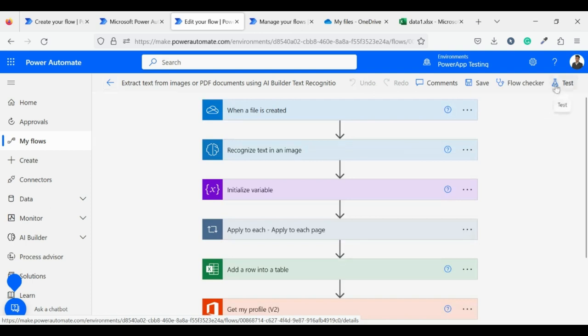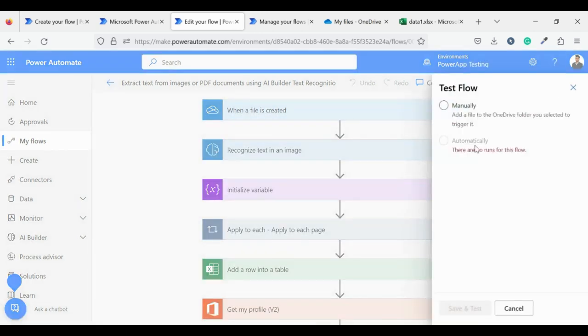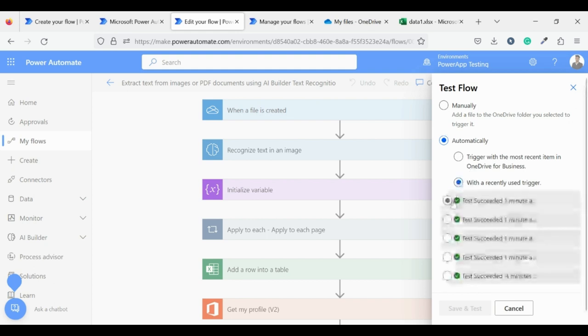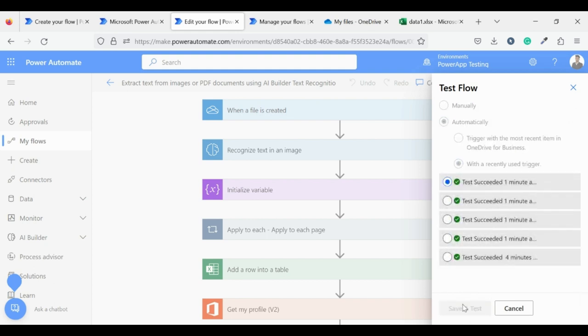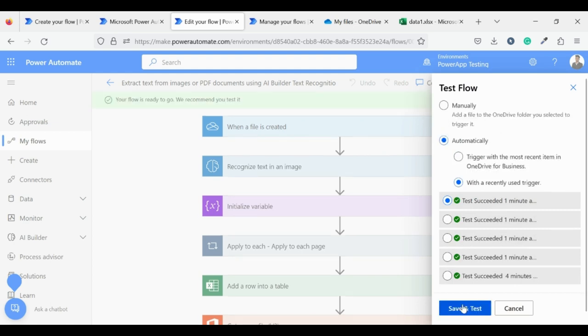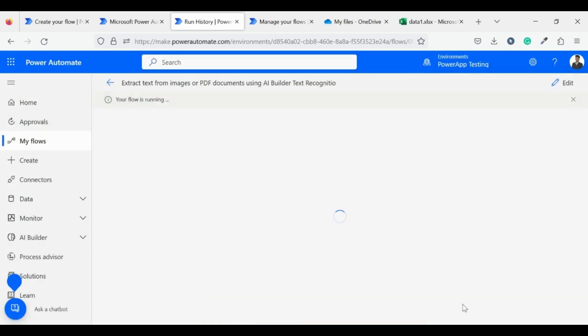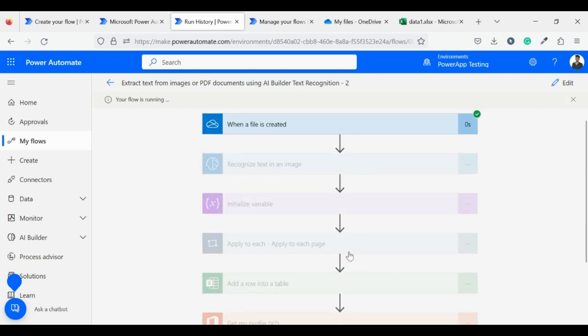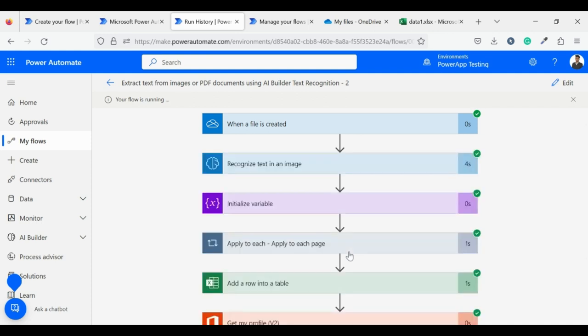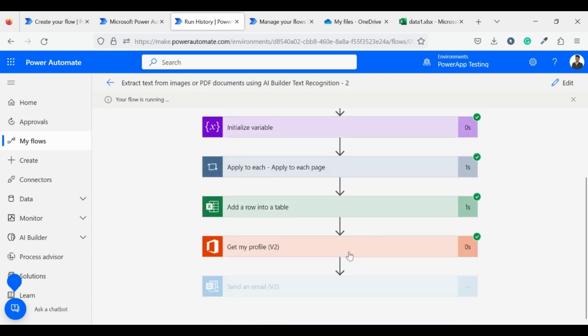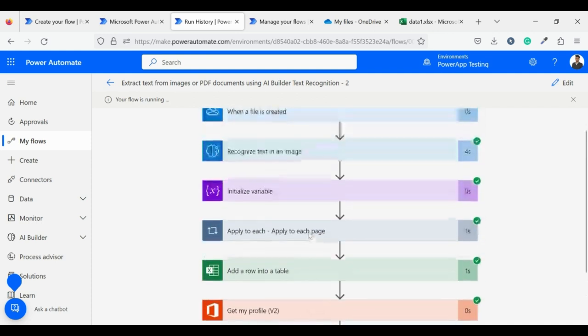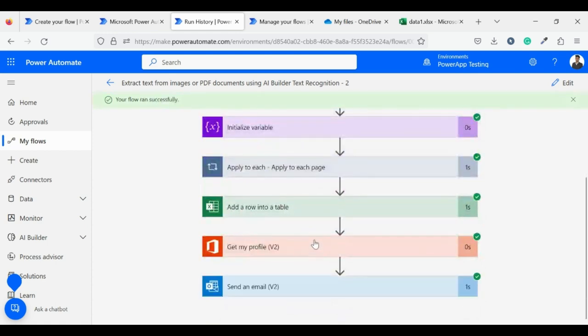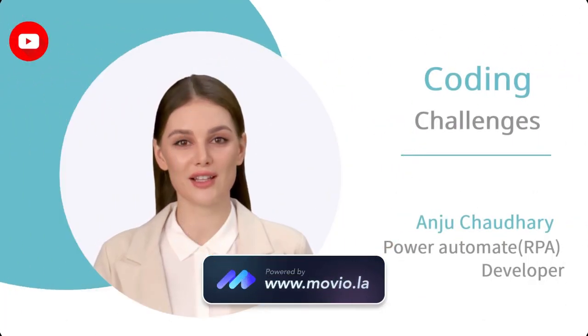Now let's test our flow. Click on test and select the automatically option from where we can run our test based on previous runs. Now wait until the flow process completes. It takes hardly 5 to 6 seconds. Our flow ran successfully. This way you can extract text from any image.